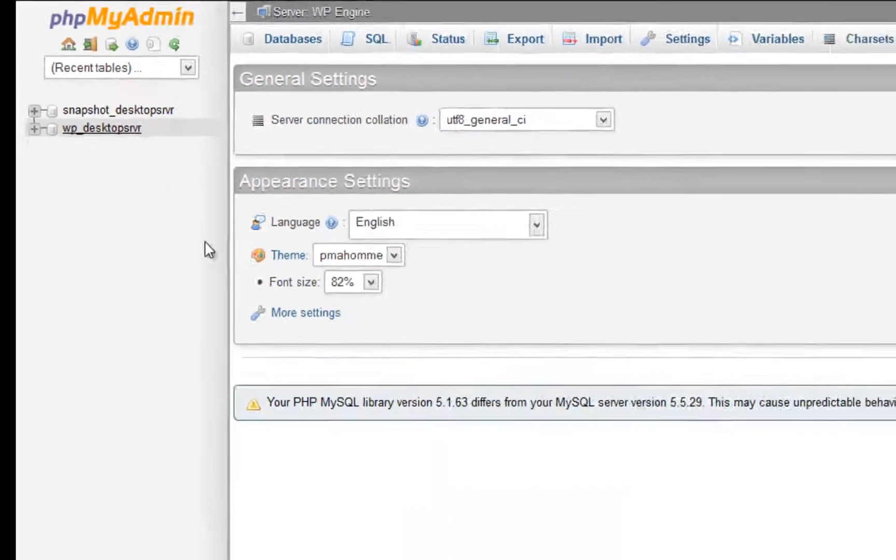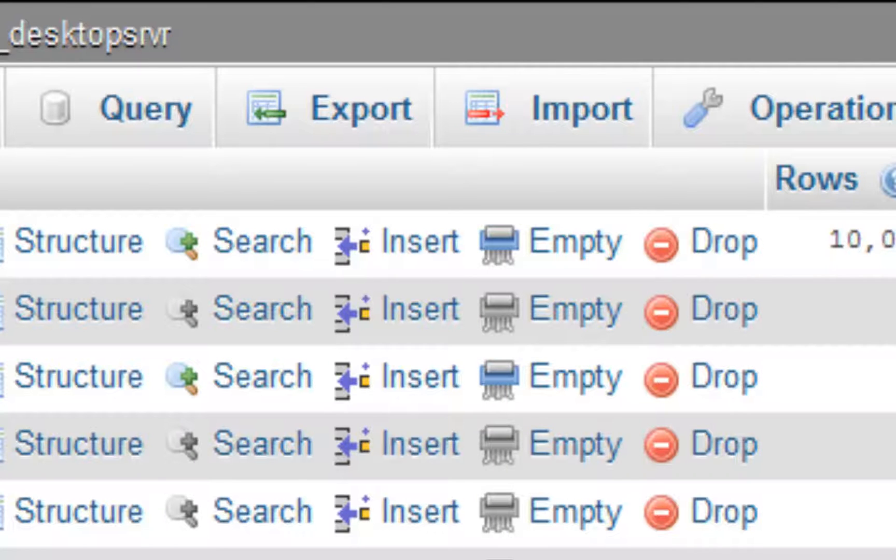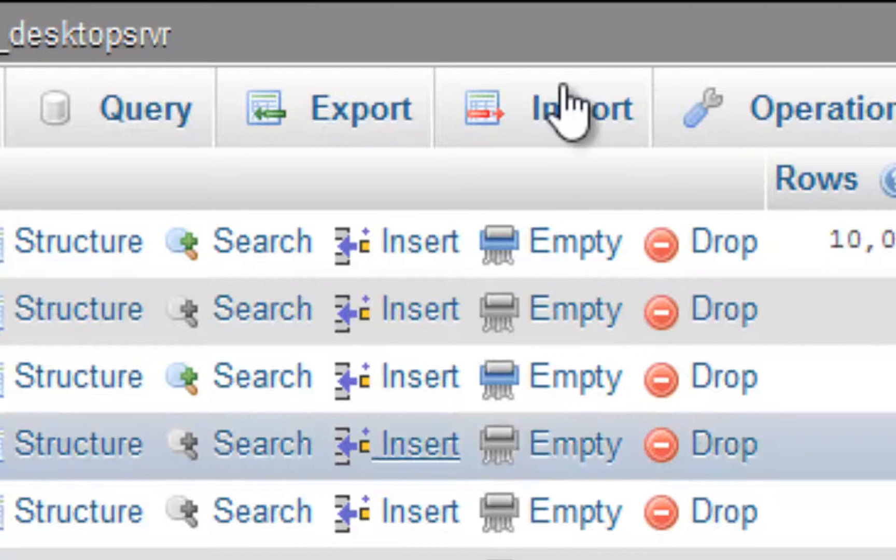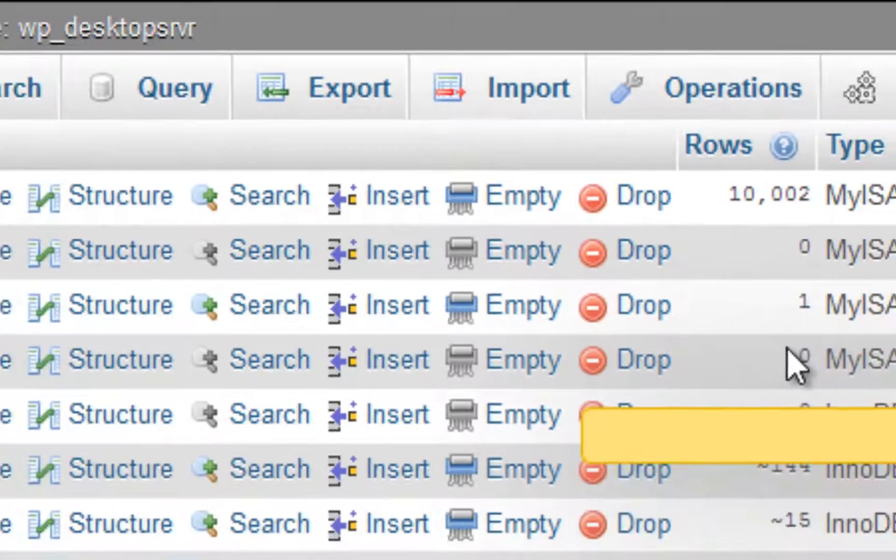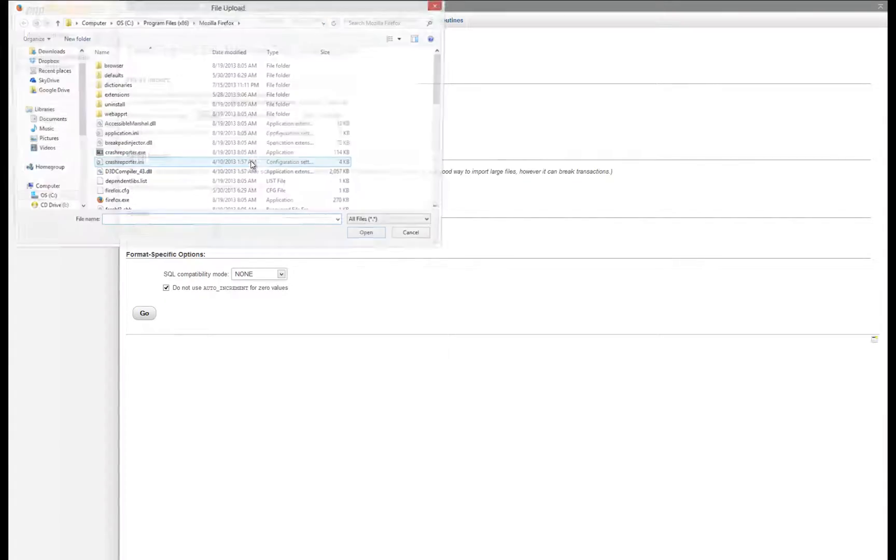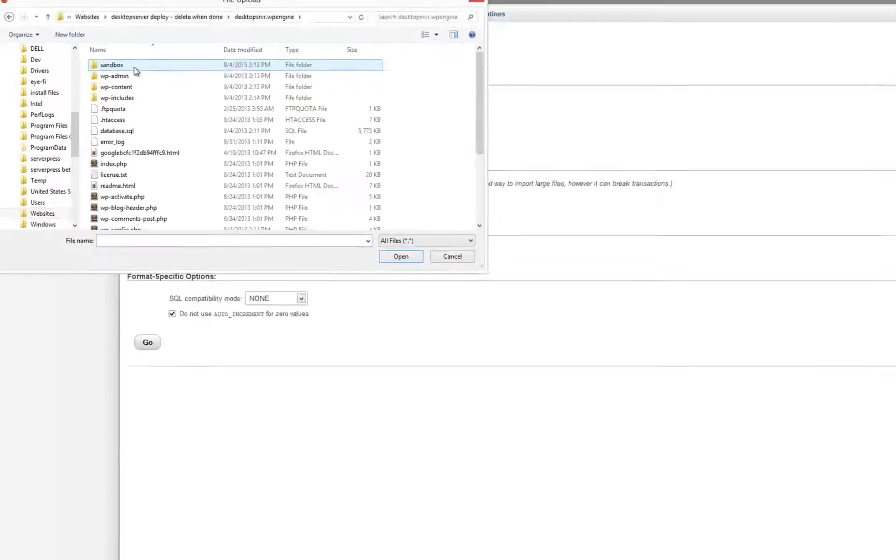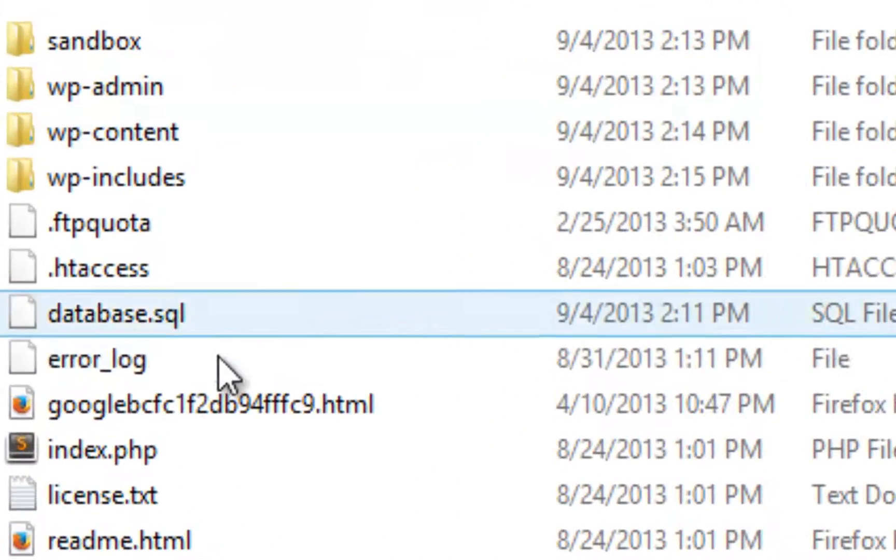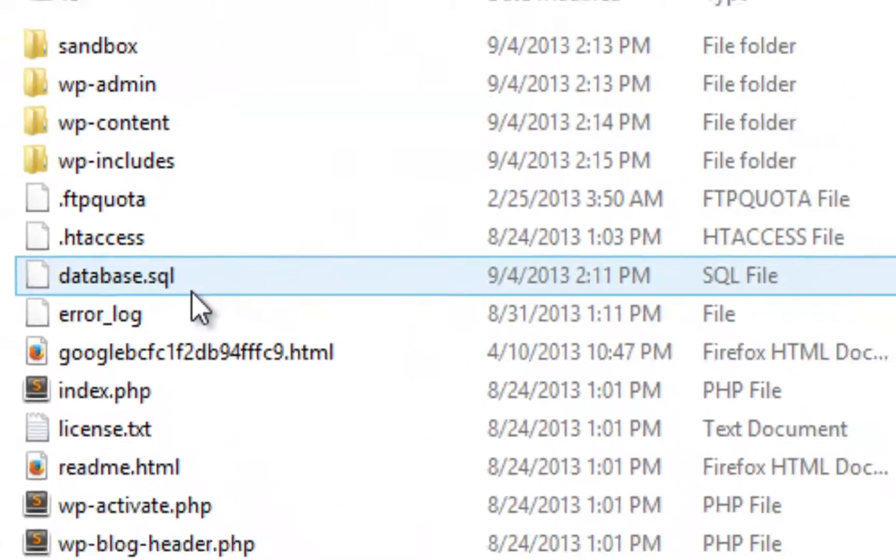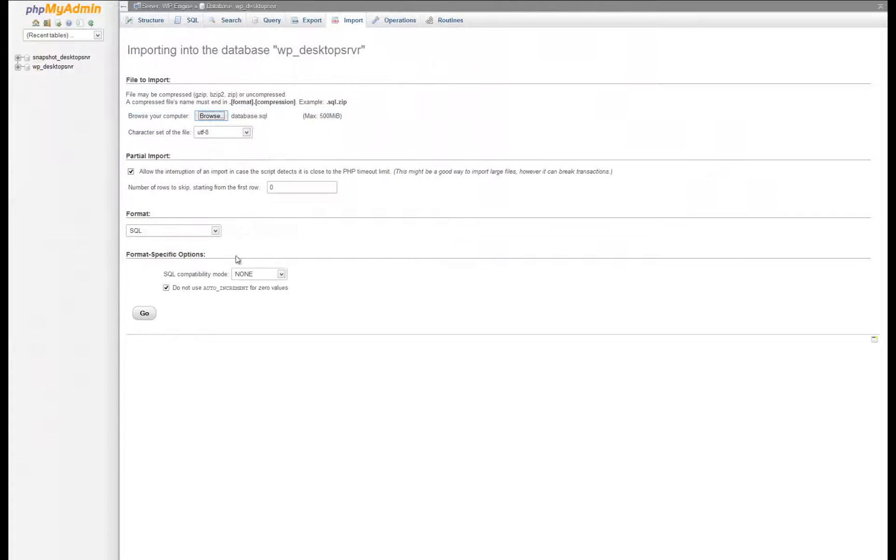Once you have opened your database, click on the Import button on the top menu, then browse to the location where you have stored your database.sql file on your local drive. Select the database.sql file and click Open. Once you have done this, click Go and WP Engine will begin the process of importing the database.